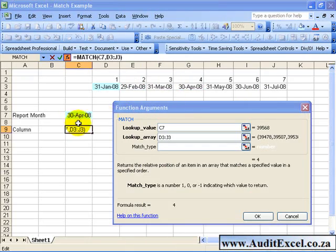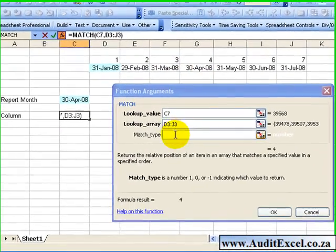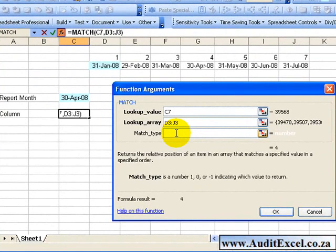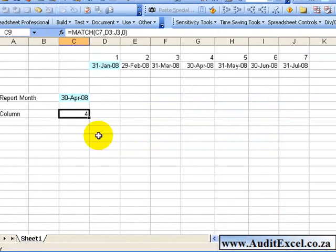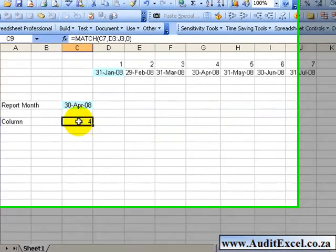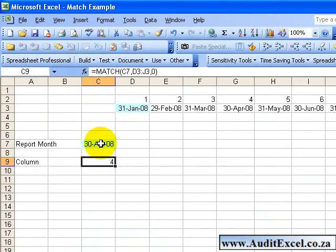In this case, what I want to do is find the exact value, so I'm going to type a 0 in here and when we click OK, you'll see it tells me that this cell can be found in the 4th cell in our row of cells.